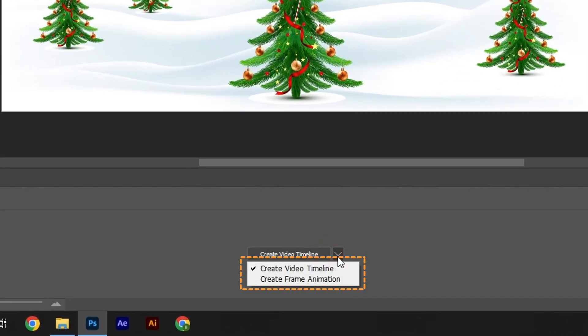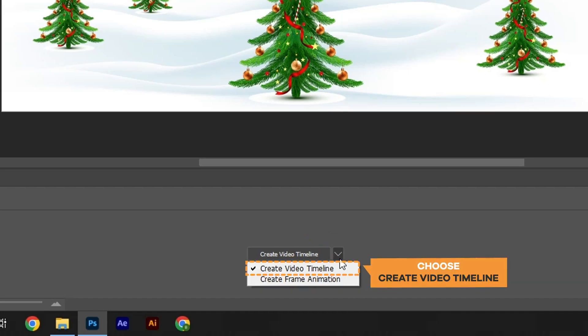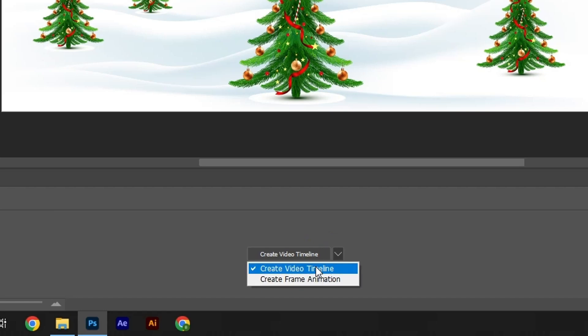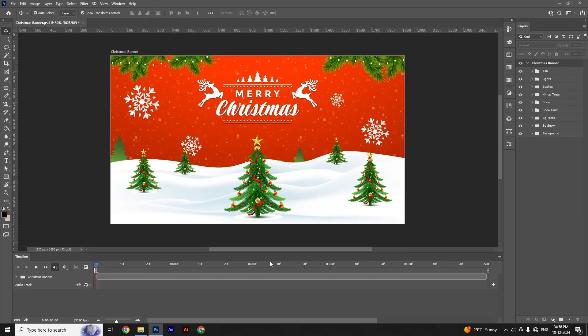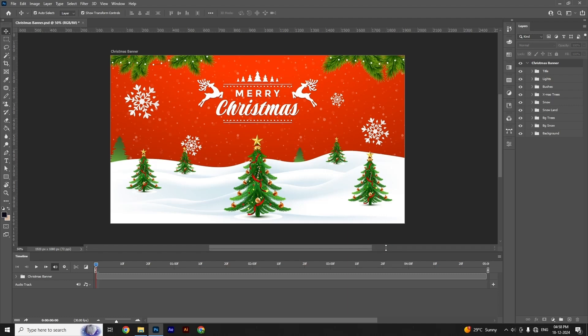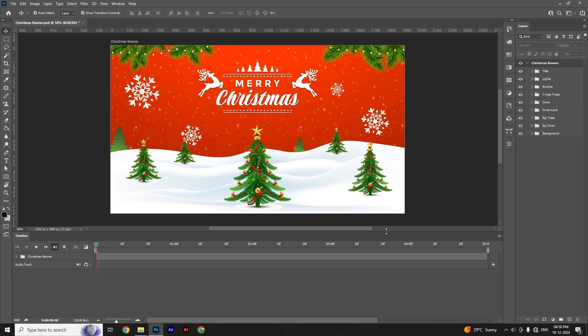You have two choices: the first is to create a video timeline, or the second is to create frame animation. Choose video timeline. It creates intermediate images between keyframes to create the illusion of movement.